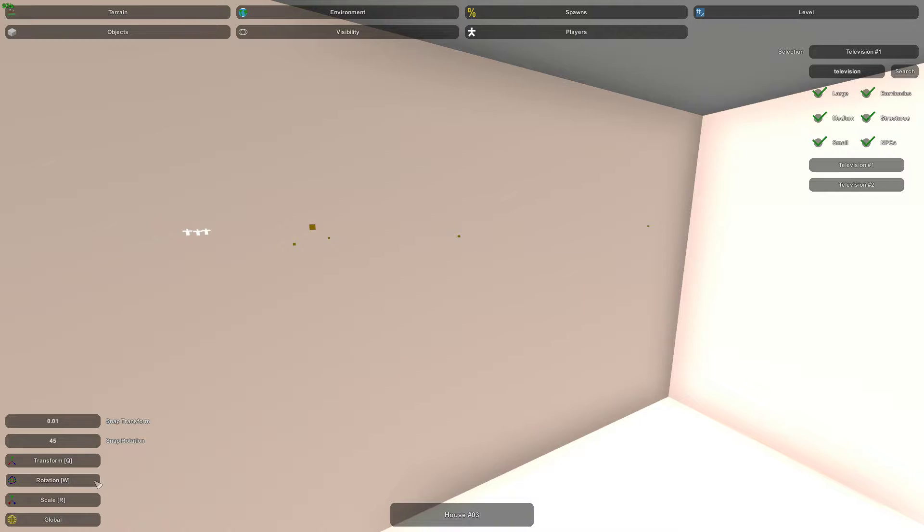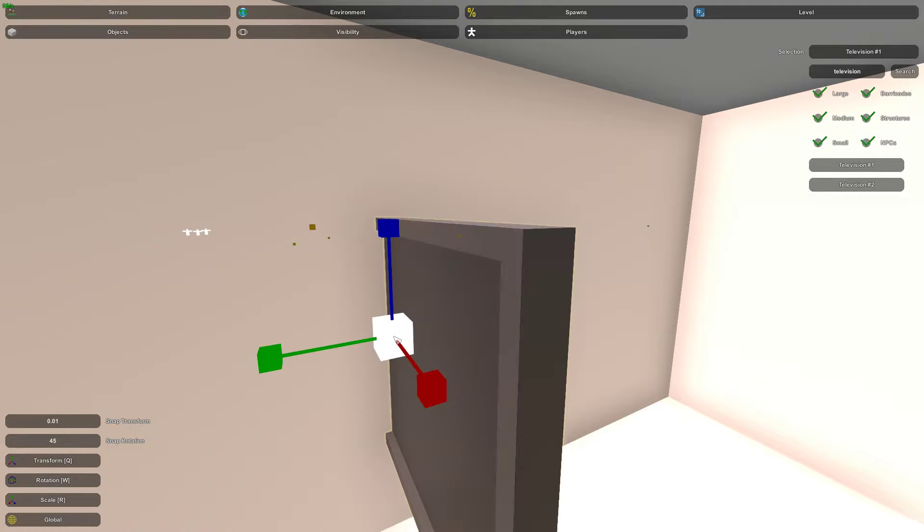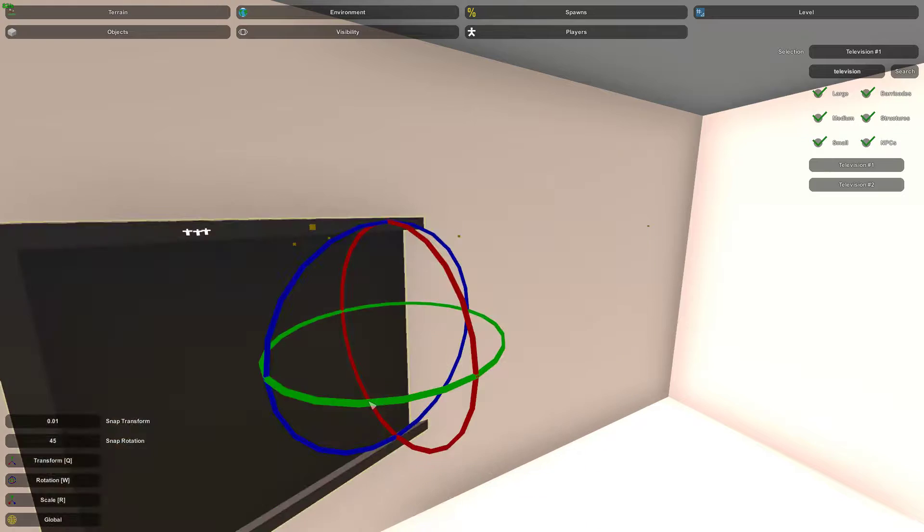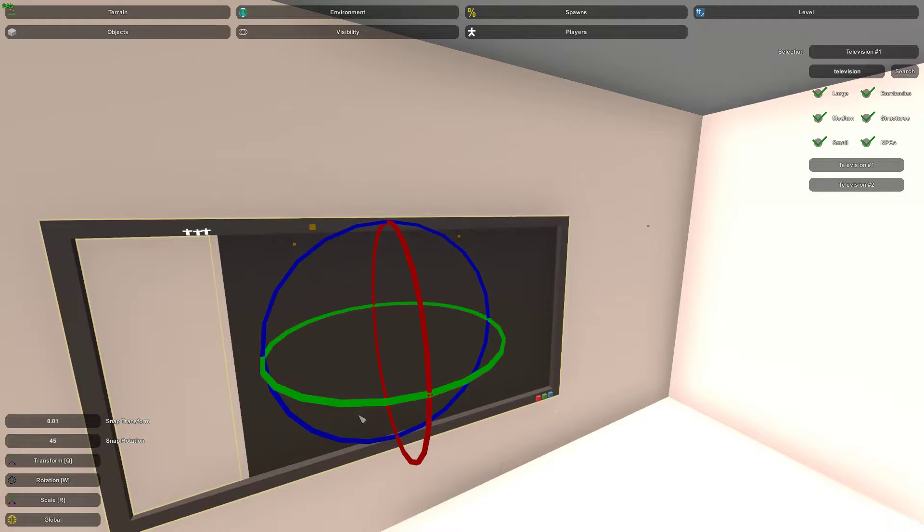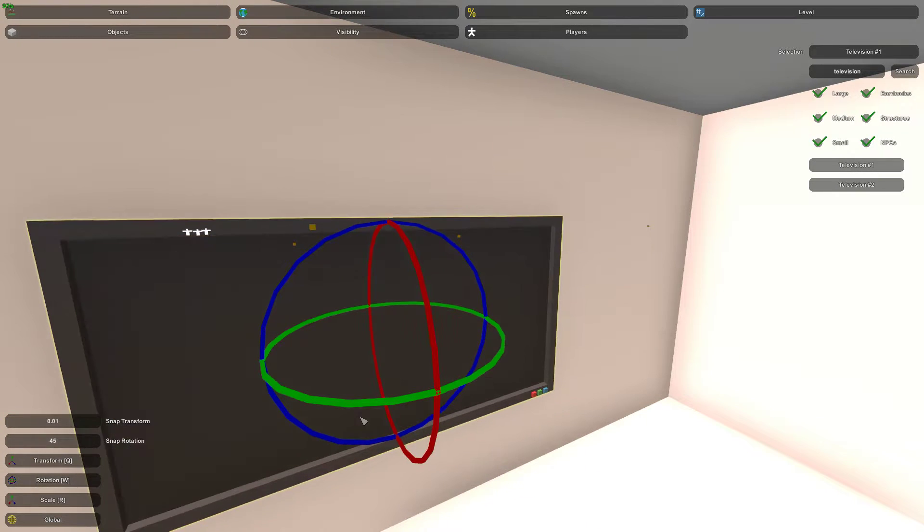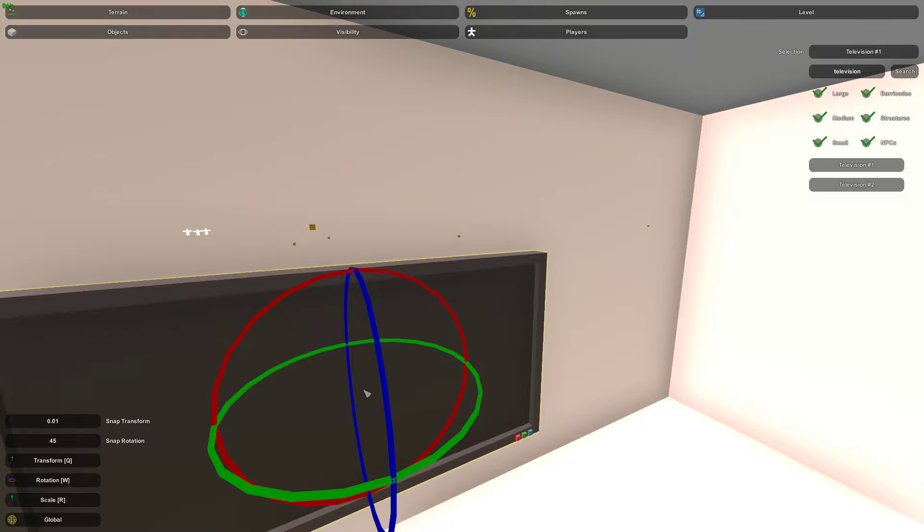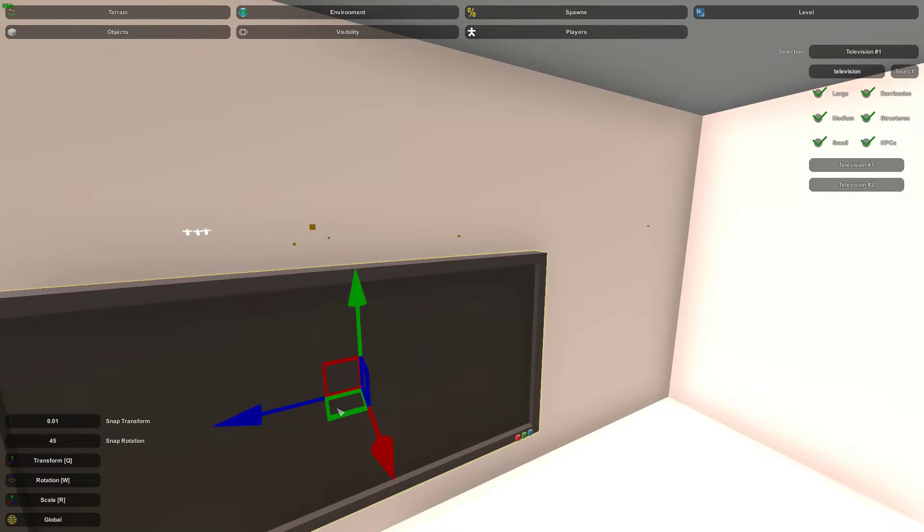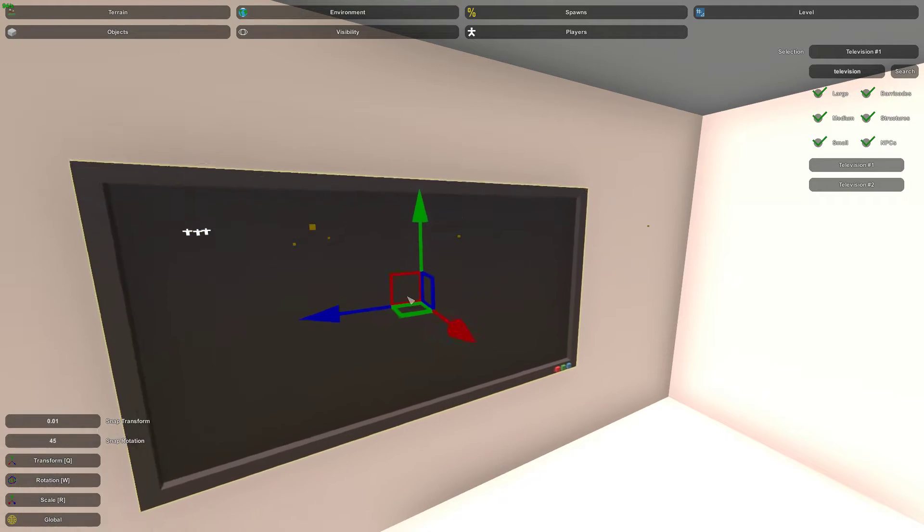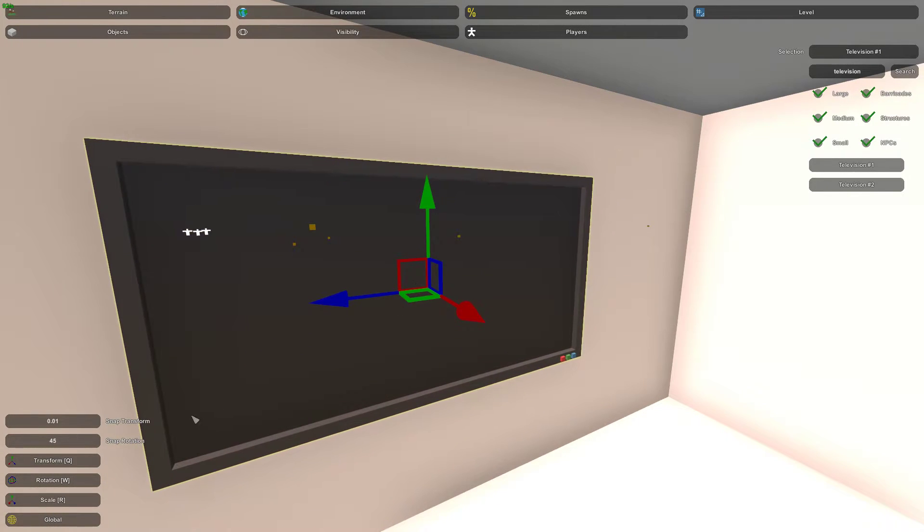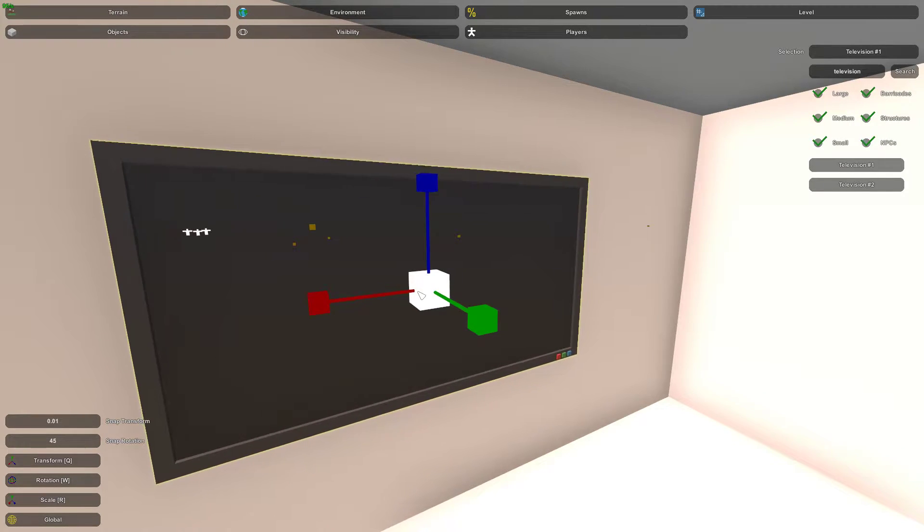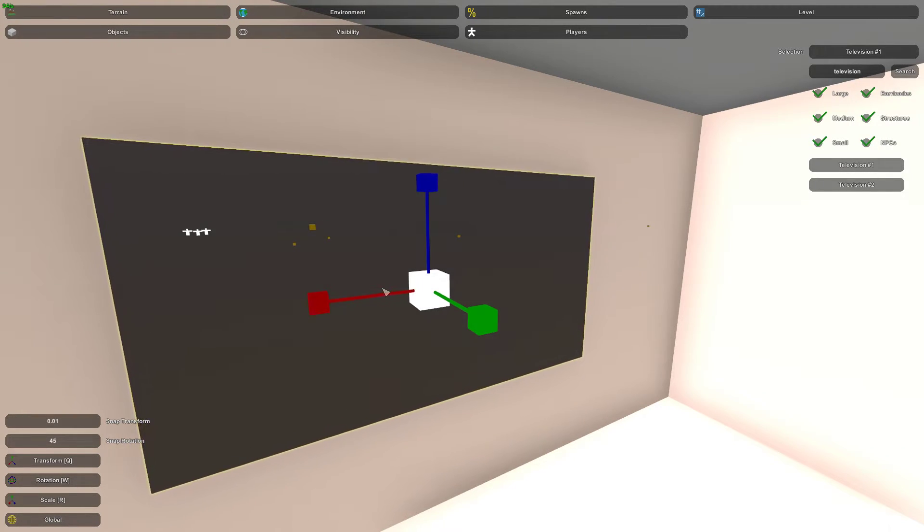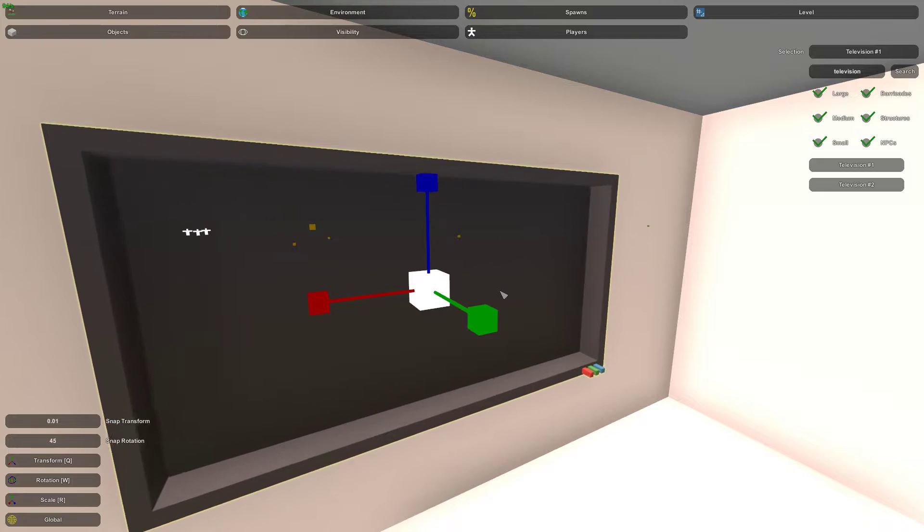So we can make it come out super far, which is kind of weird for a television. We could sink it in. And we can also widen it, make it taller.